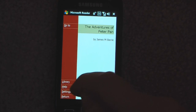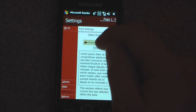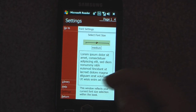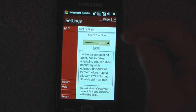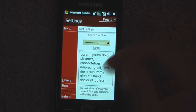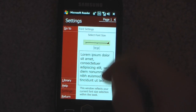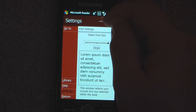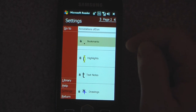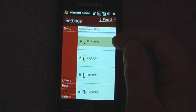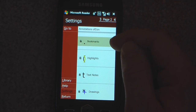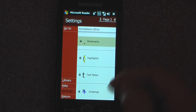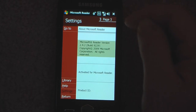Here are some of the settings we can go into. We can change the size — as you can see there's something written in Latin down here — so we can change it to medium or large depending on what you prefer. Go to the next settings, just click on page, go to more settings. We can change the way our bookmarks work, change our highlights, our text notes, our drawings.